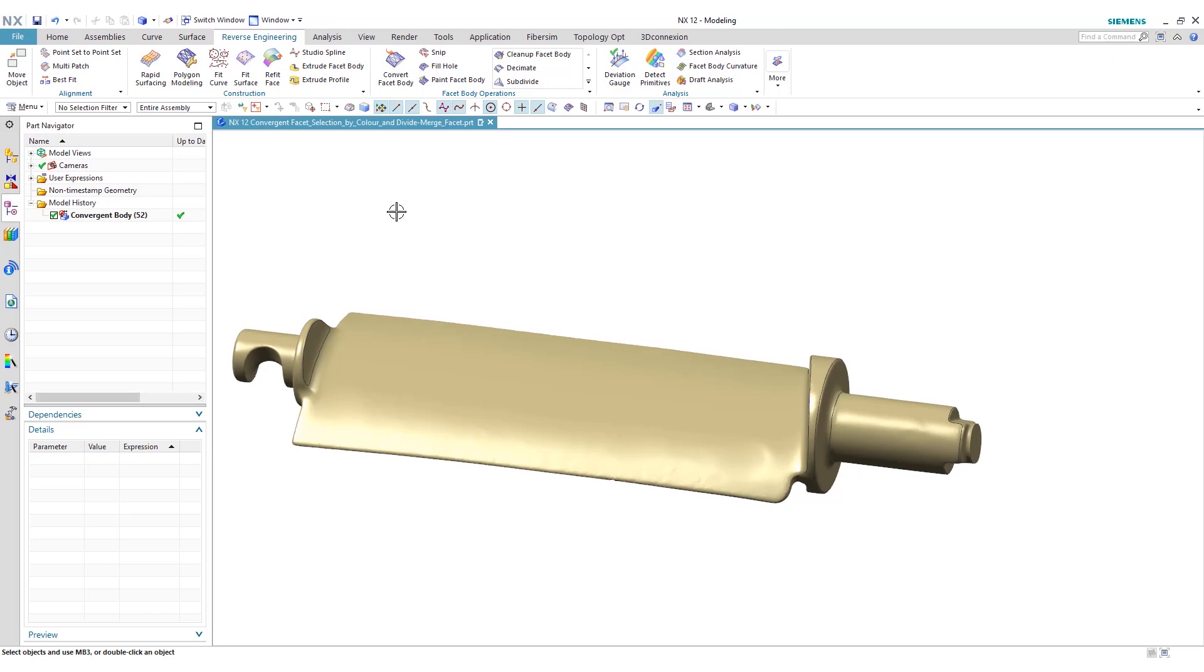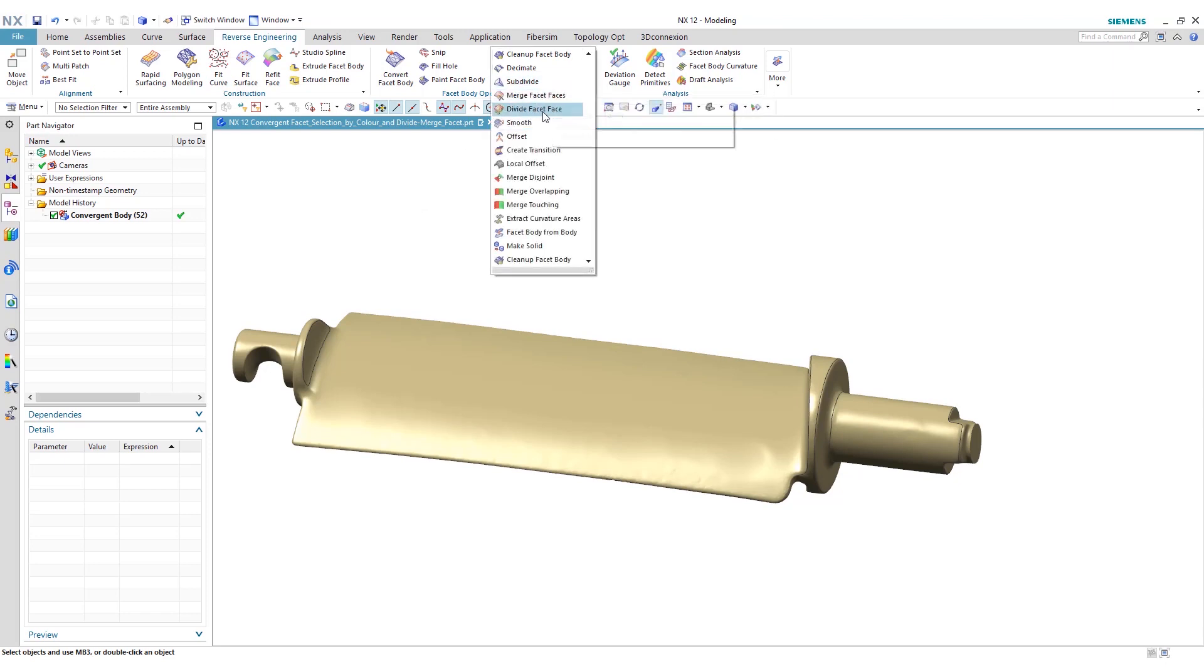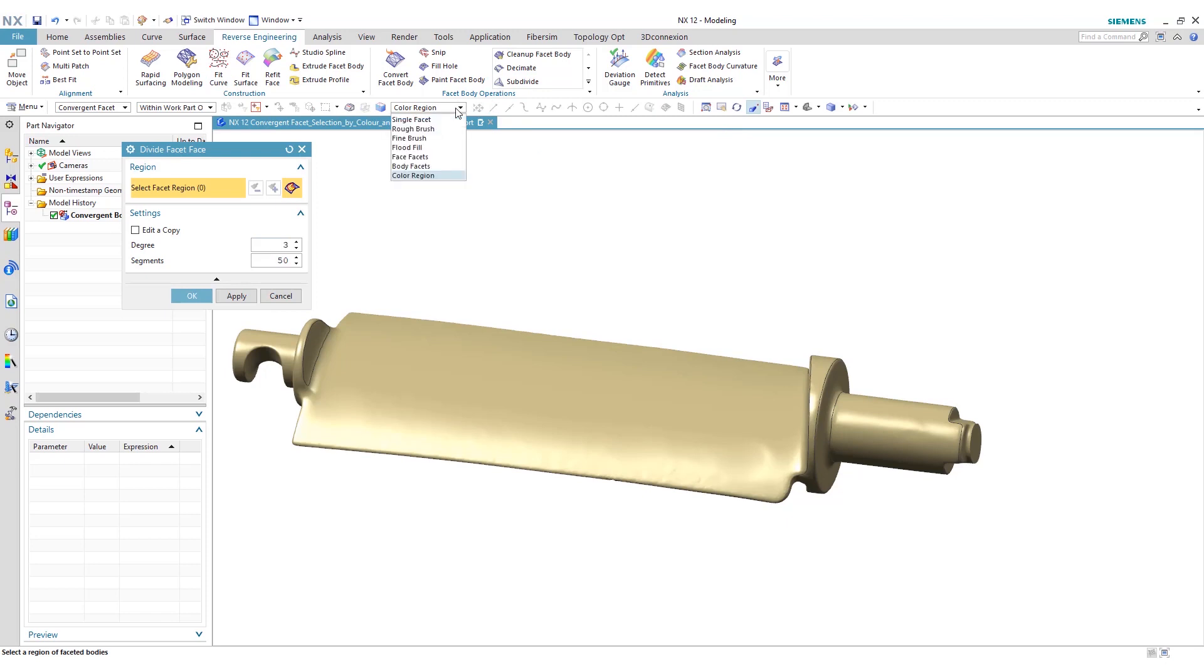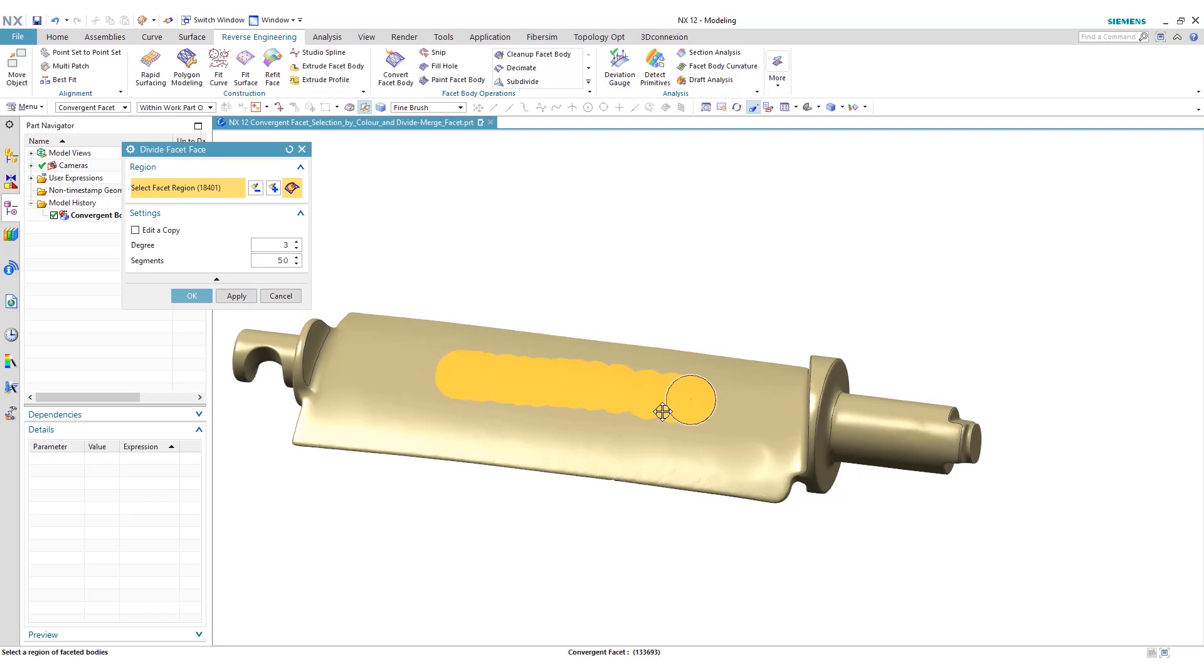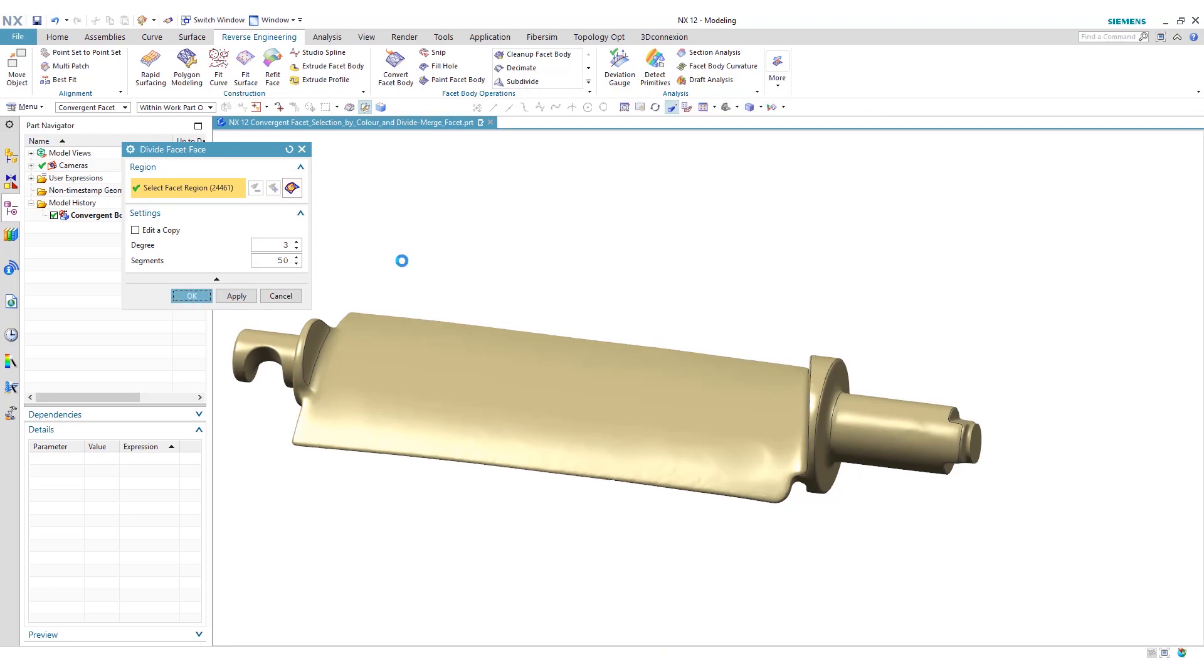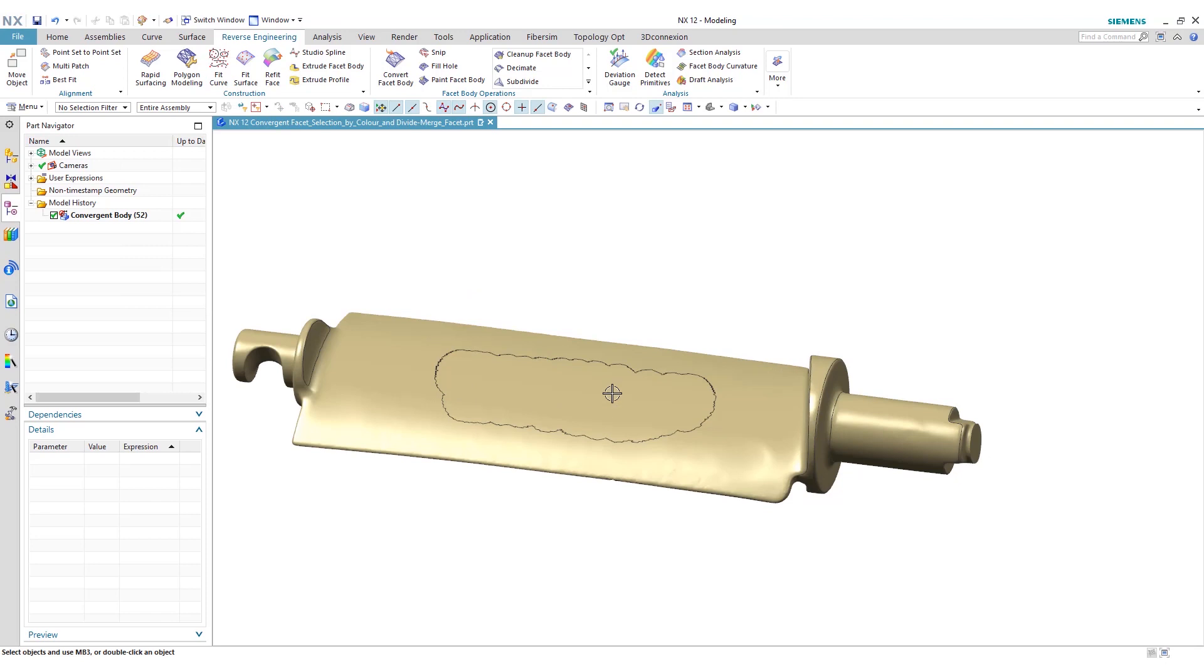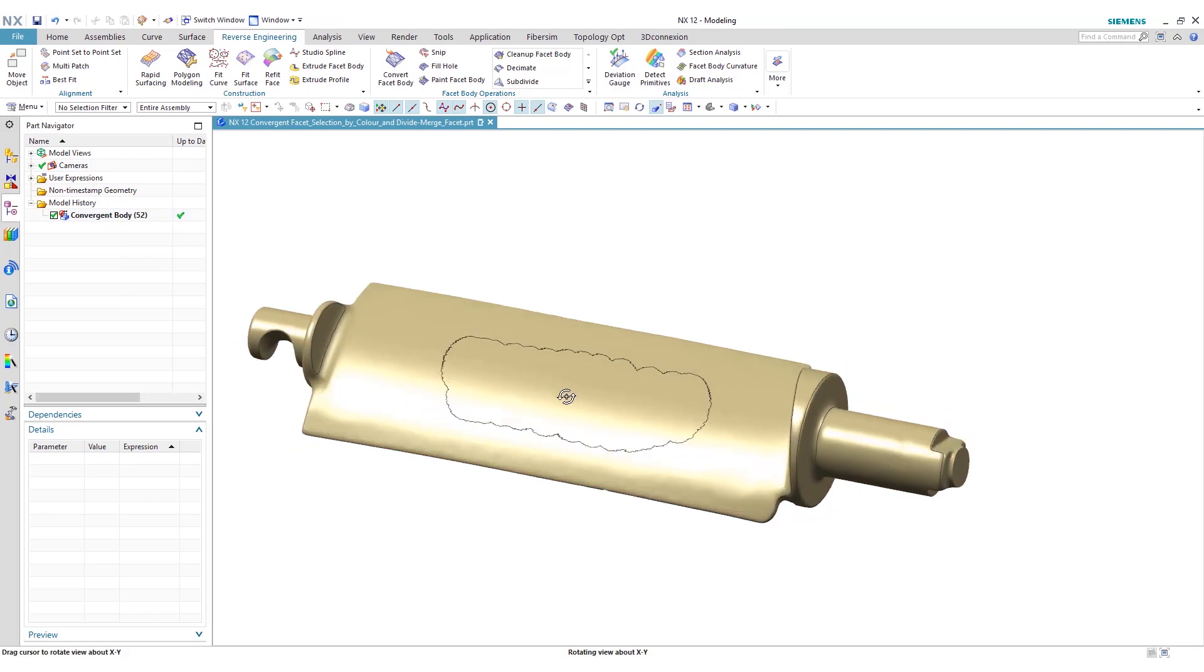In addition, we are able to divide a face by using a fine brush. You can literally go in here and draw where you want to divide this plane. You can see now that this area in the center here is now its own distinct face as well.